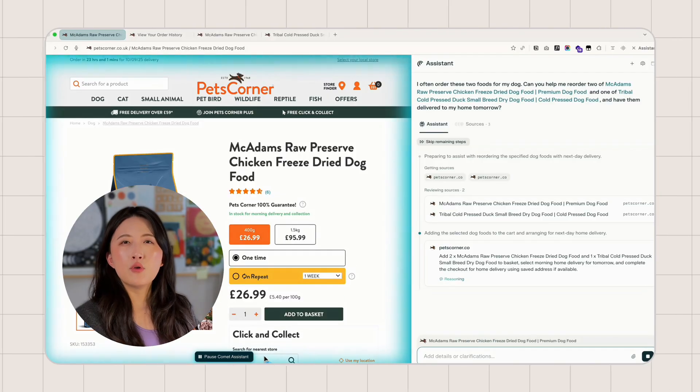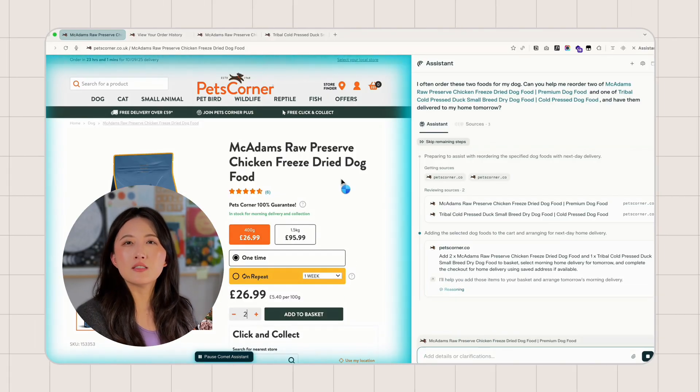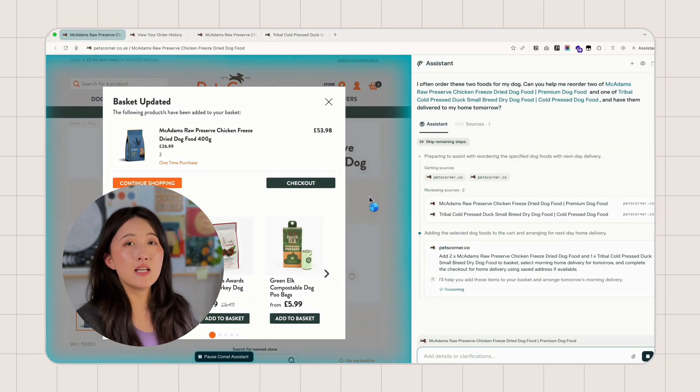The efficiency gain here is real and it's not just about speed. Sure, ordering dog food is a simple task, but with Comet, one sentence: order this food for tomorrow delivery. And the browser understands, navigates and executes.